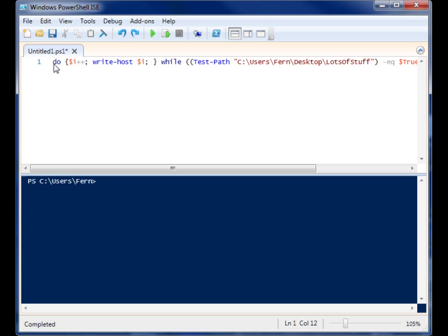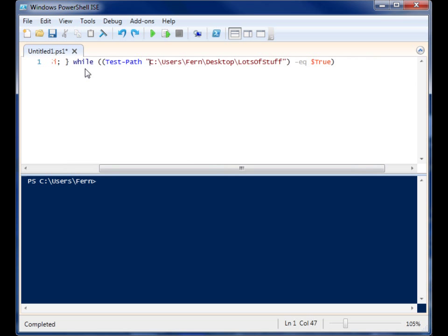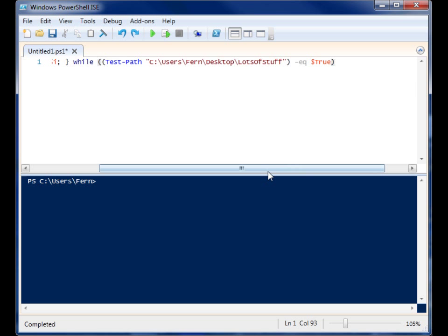So the way you do it is you start with a do and then you have your set of code that you want to run until the condition is met inside the curly braces. Then you follow it with a while and you will have your condition inside of the parentheses.